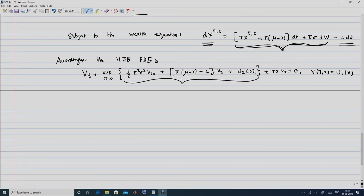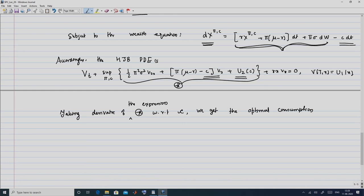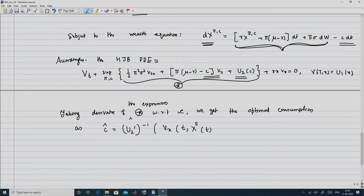We need to take the supremum of the expression inside. Taking the derivative with respect to c and setting it to zero, since there are only two terms in c, we obtain the optimal consumption: ĉ = (U₂')⁻¹(V_x(t, X(t))), driven by the optimal portfolio π̂ and optimal consumption ĉ. Here the inverse notation means (f⁻¹)(f(x)) = x.